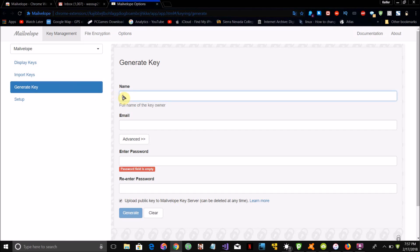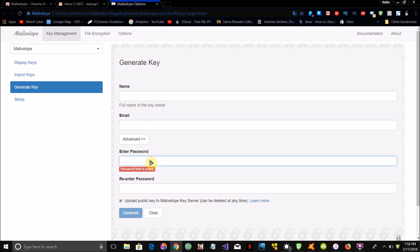This will bring up a screen to generate the key that will be used to decrypt your email. Where it says name, type in your name. Where it says email address, type in the email address you'll be sending encrypted emails from. Then here is your password — this is the password that will be used to encrypt and decrypt your emails.